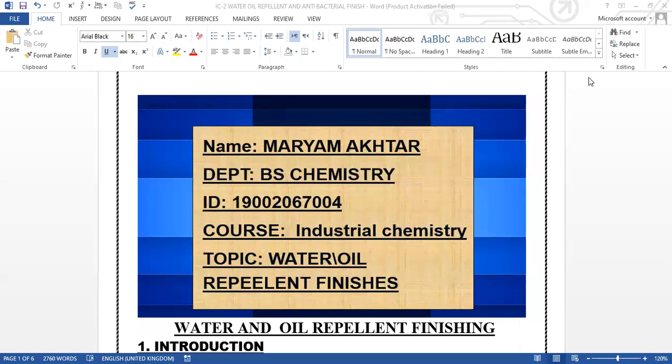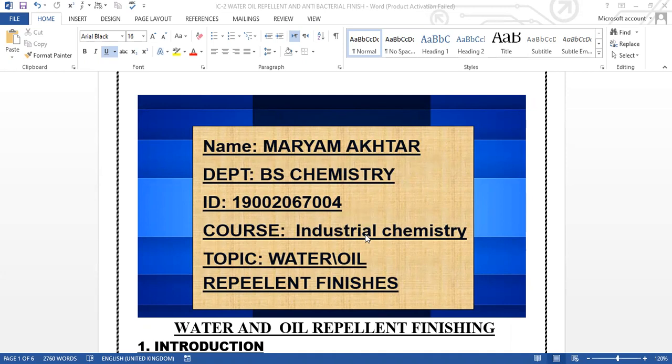Bismillahirrahmanirrahim, assalamu alaikum. My name is Maryam Akhtar and I'm from the Department of BS Chemistry. My ID is 19002067004, and this is the course of Industrial Chemistry 2. Today I'm going to talk about my presentation topic, which is water and oil repellent finishes in the textile industry.